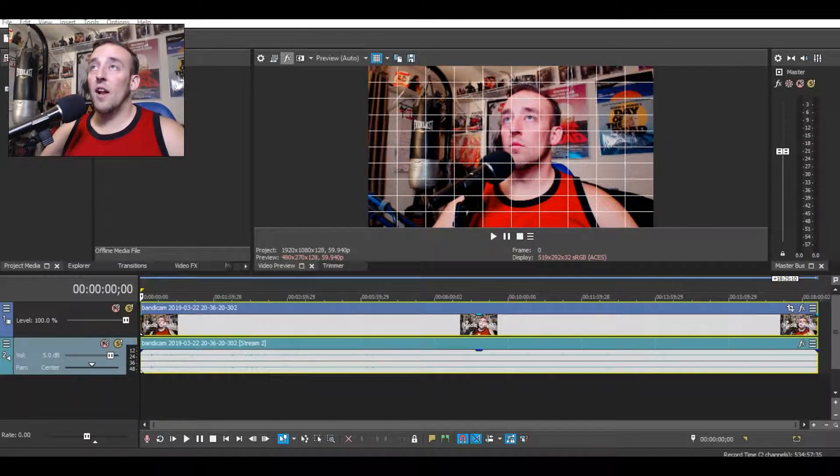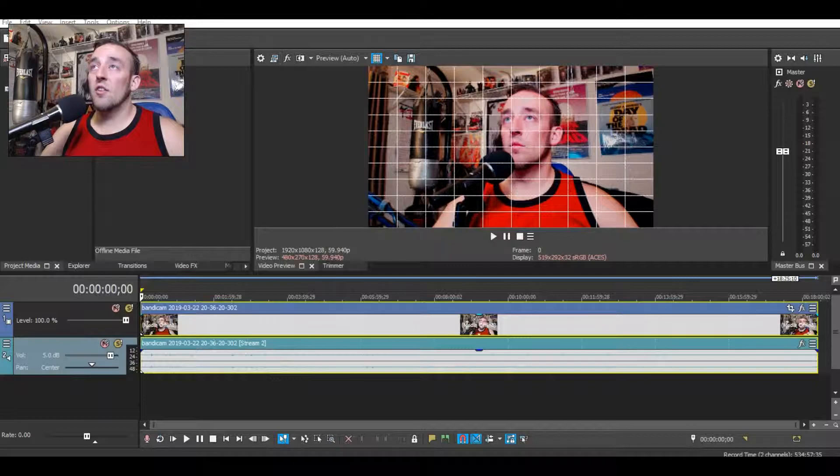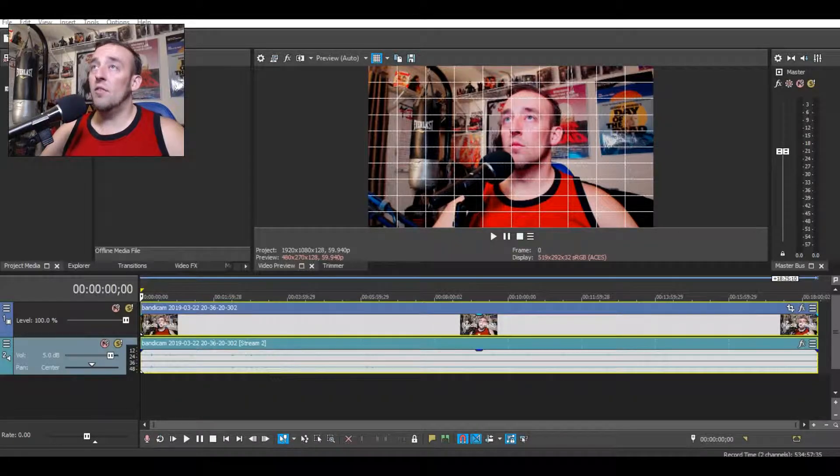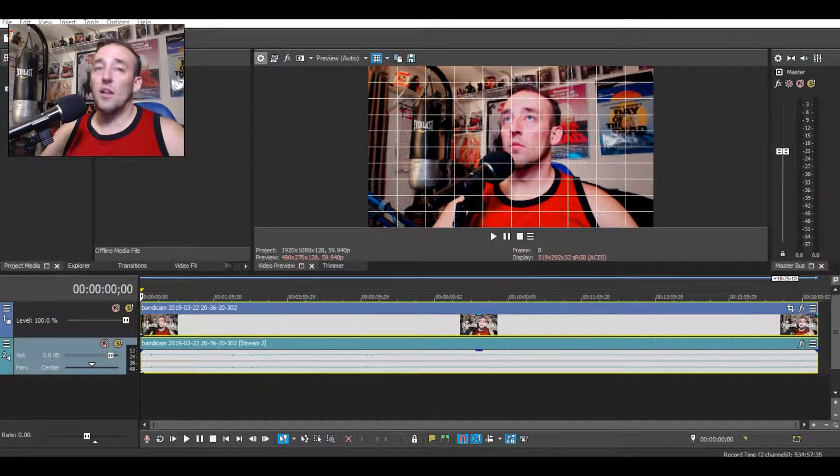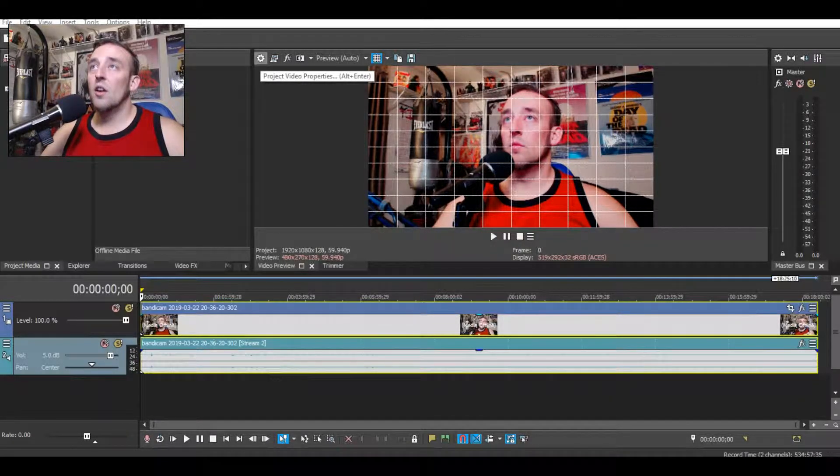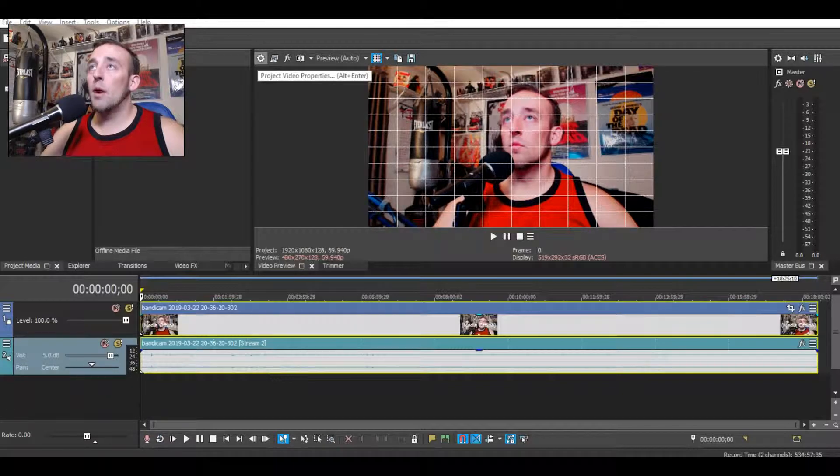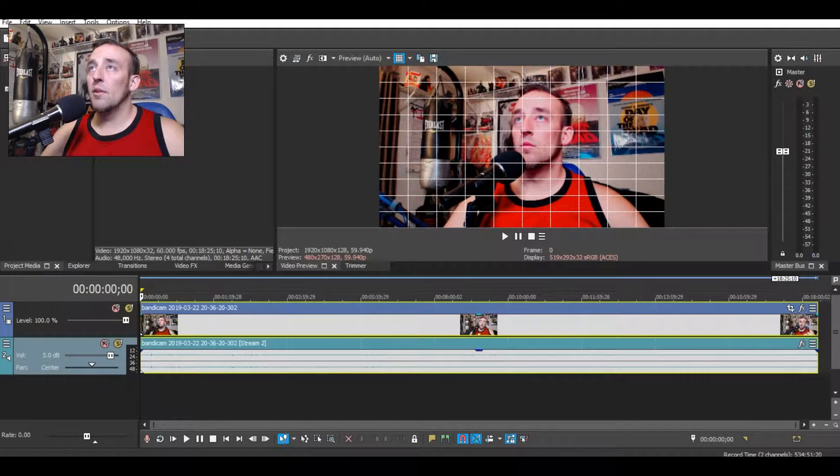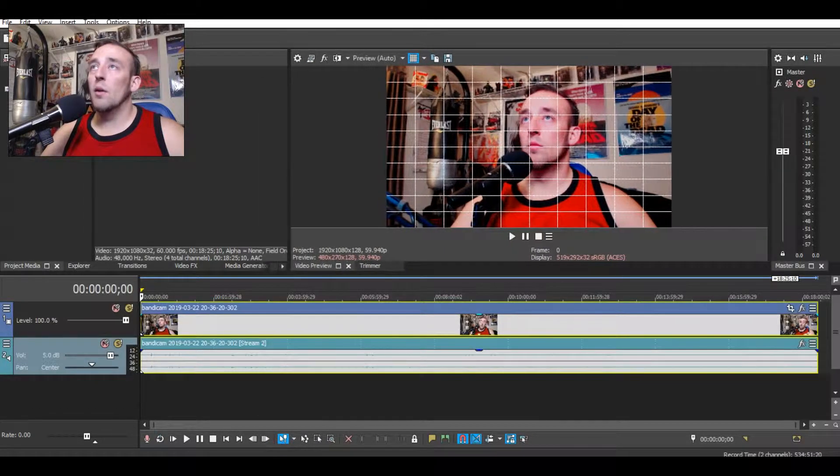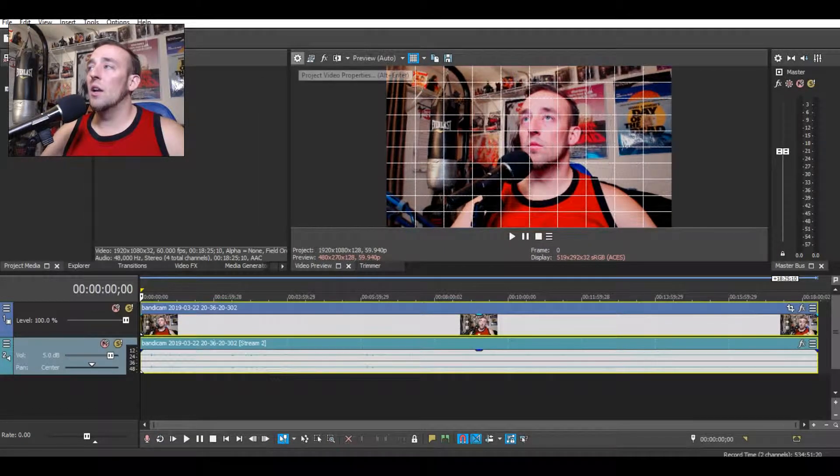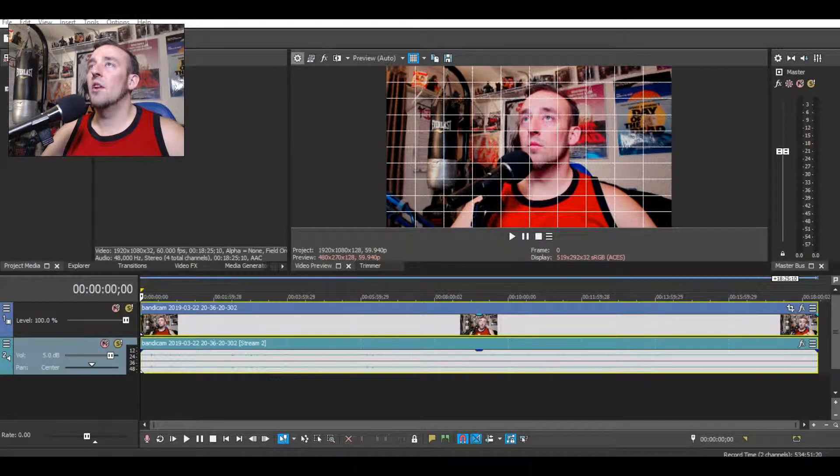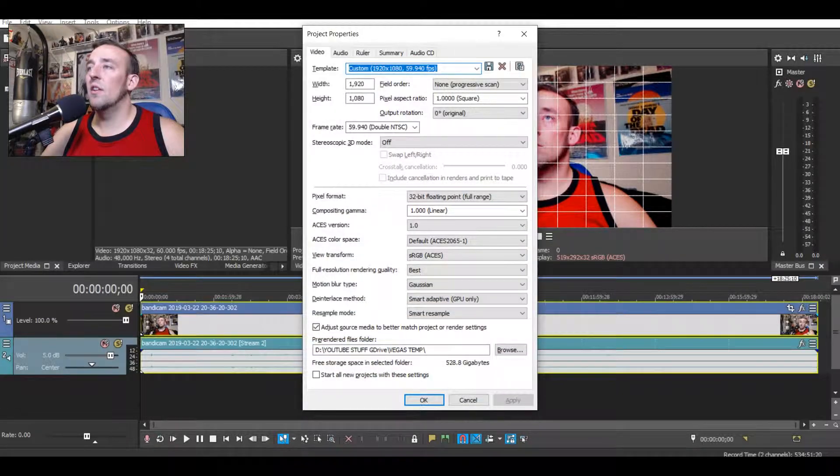Well, there's one setting that I found out was just on by default that I changed. So up here you go to project video properties. Let me drag myself over just in case my face is blocking that. Project video properties. You click on that.